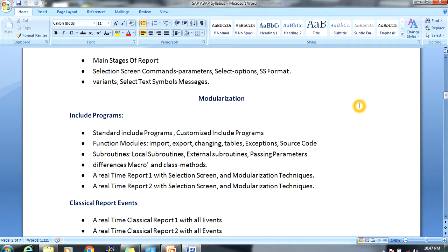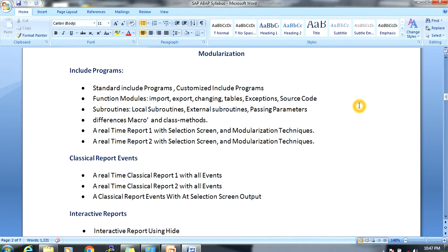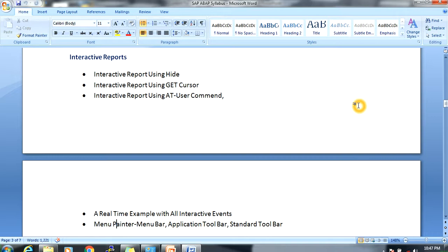There are also different types of macros and class methods. I will provide clear information with real-time report examples — a selection screen with modularization techniques — and one more real-time example using the SD (Sales and Distribution) flow, including technical specifications.